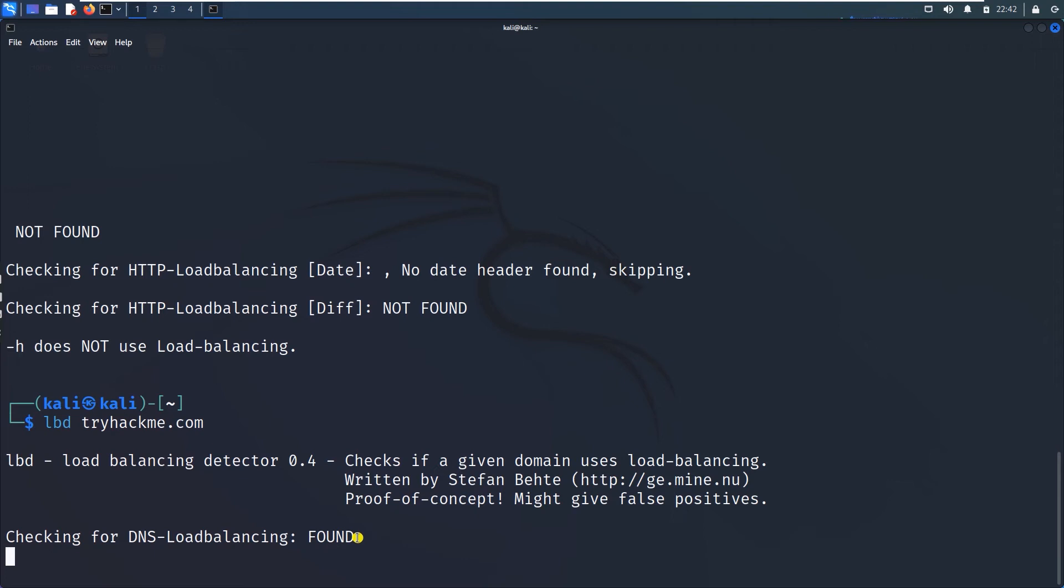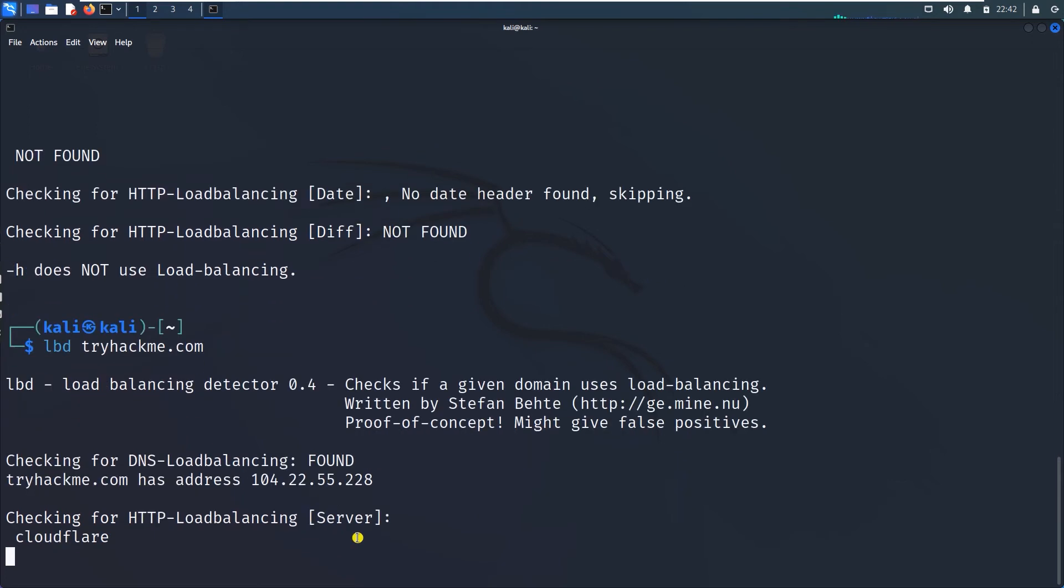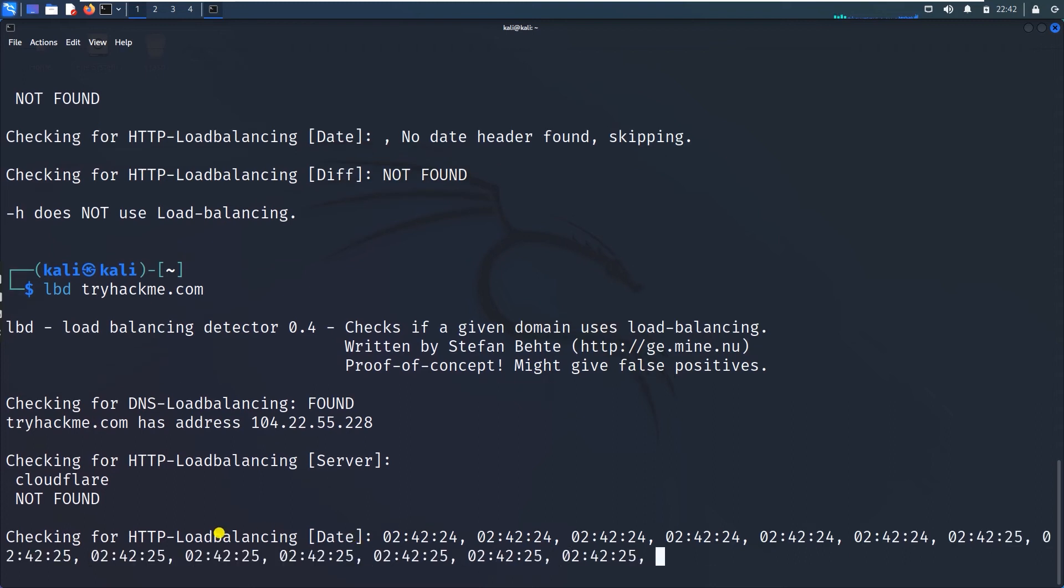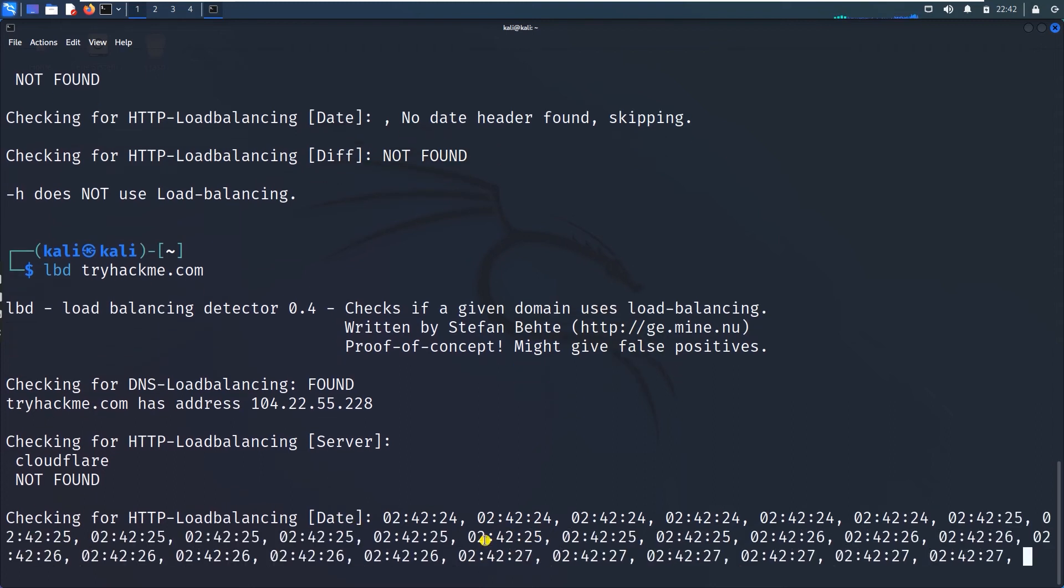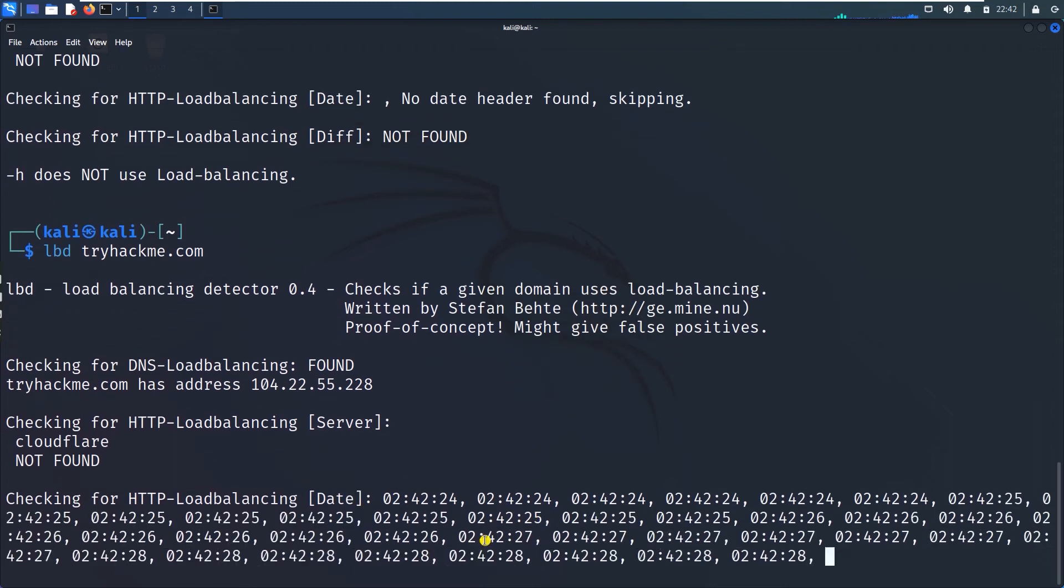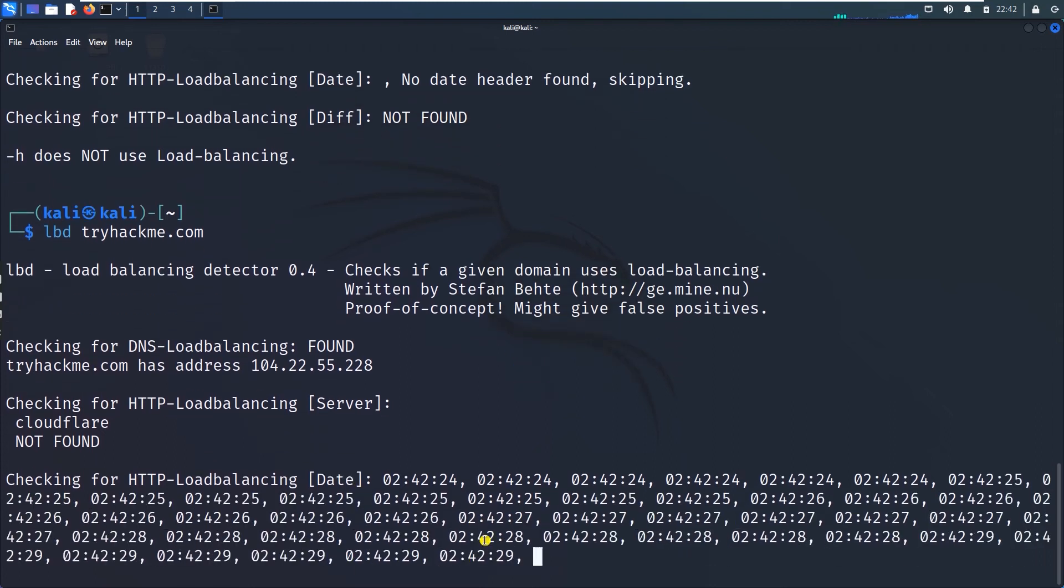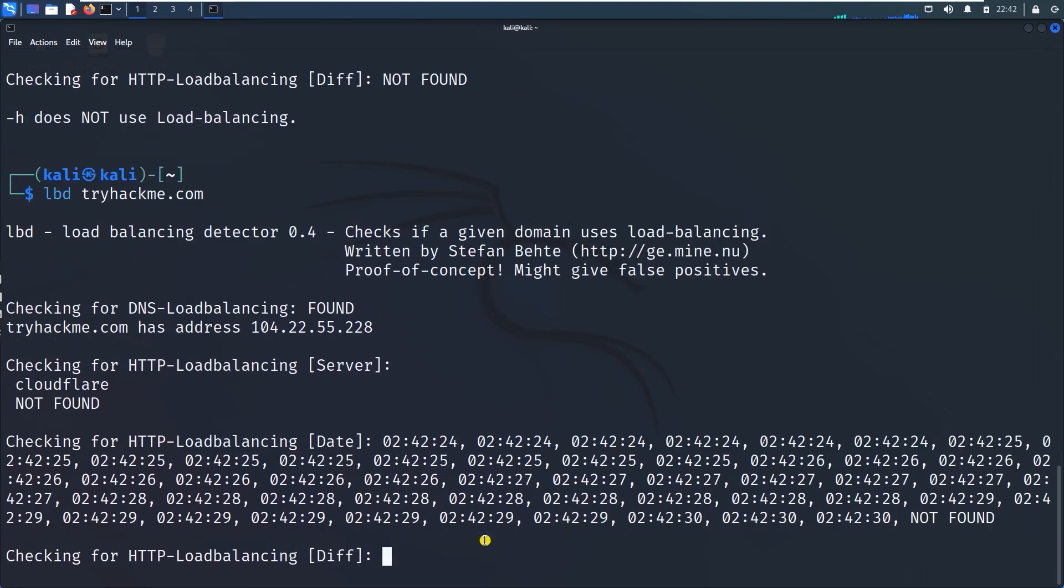Intense multiple request na Kali Linux tryhackme.com ge kalustha rate. So alli adhi check maadta rate. Yava load balancers use aagide ranodi multiple request ukta rate HTTP load balancing na check maadkondaga.